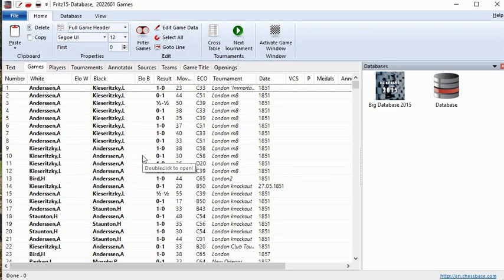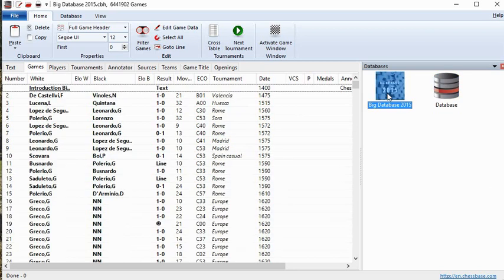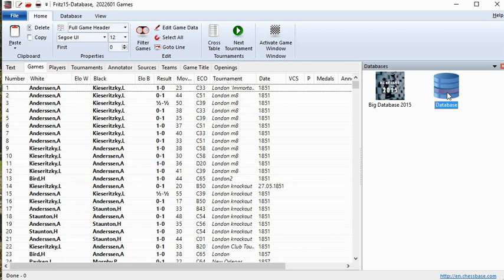This is what the database window looks like. Fritz 15 comes with a pretty big database — about two million games, going back to 1851, the Immortal Game between Anderssen and Kieseritzky. The other database you see here is one from the ChessBase starter package, which I bought separately. So when you buy Fritz 15, you just get the default database.